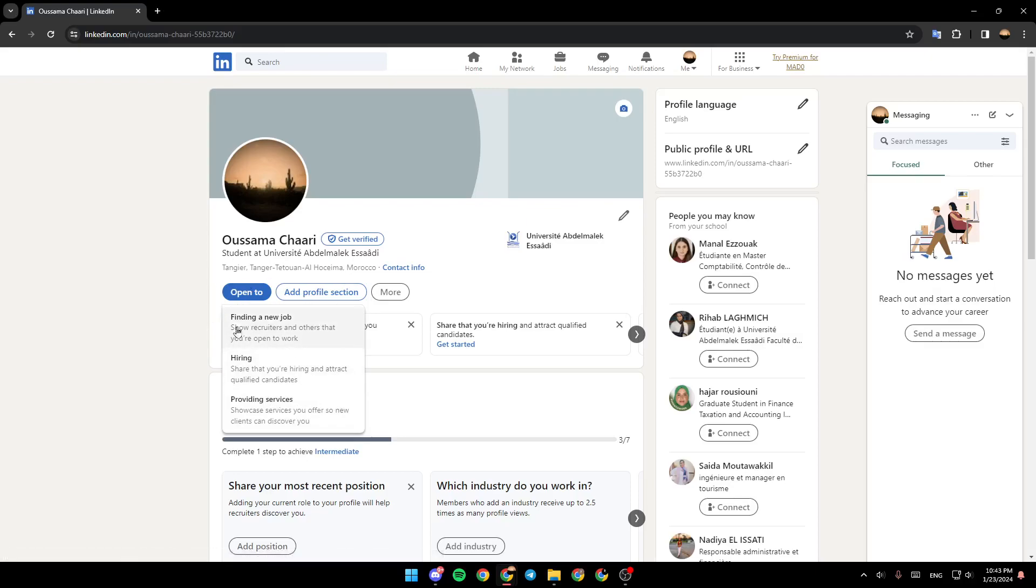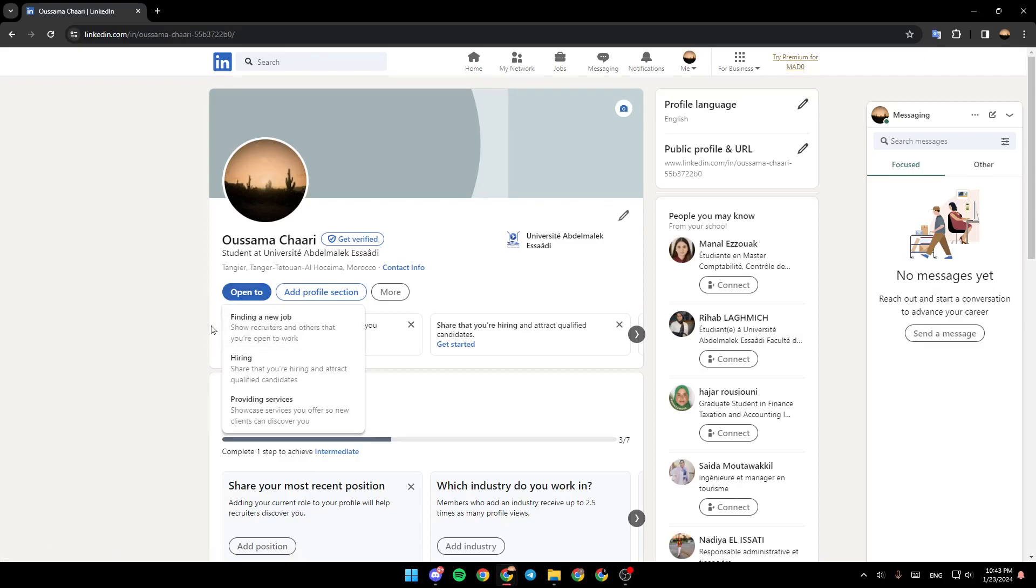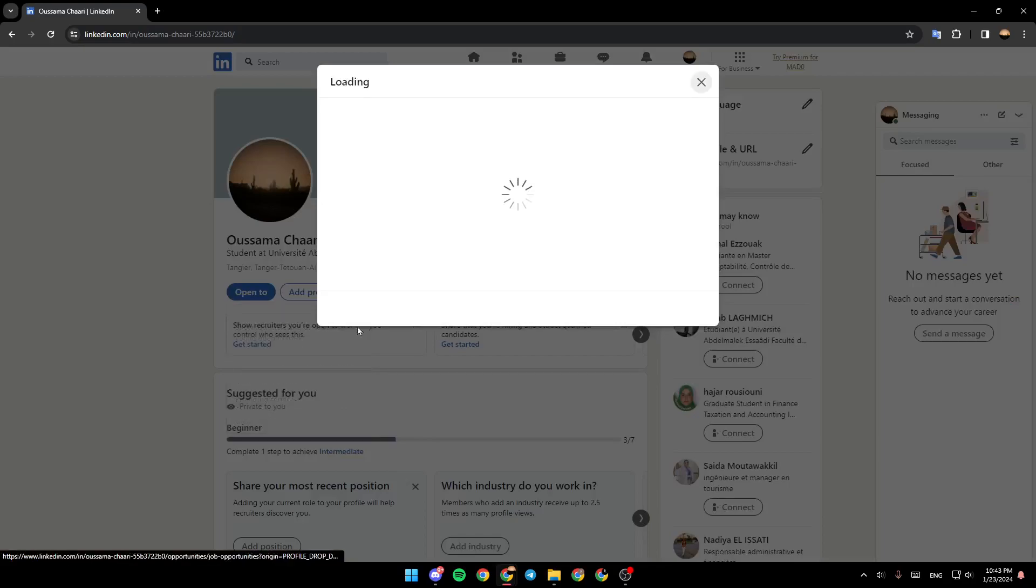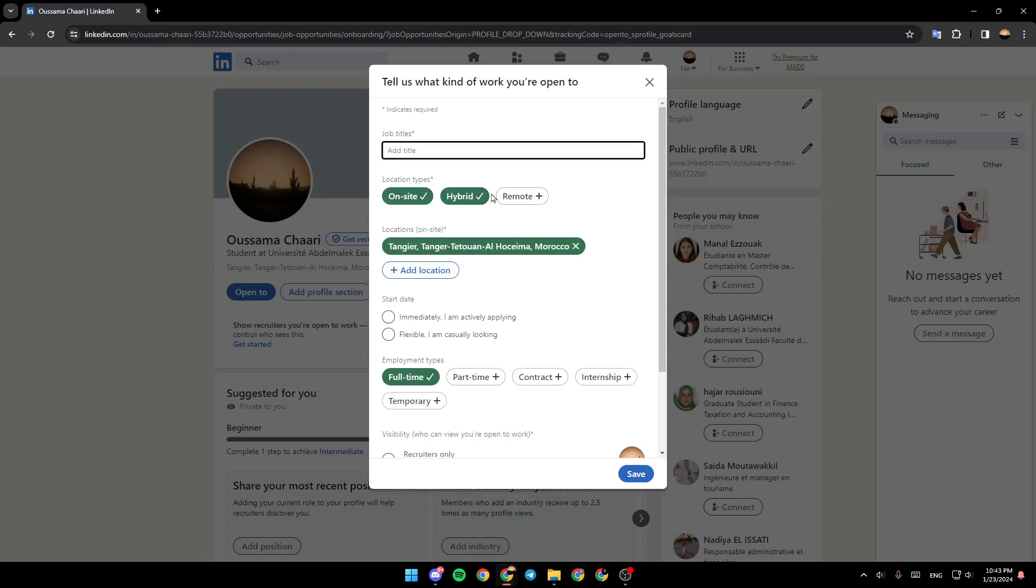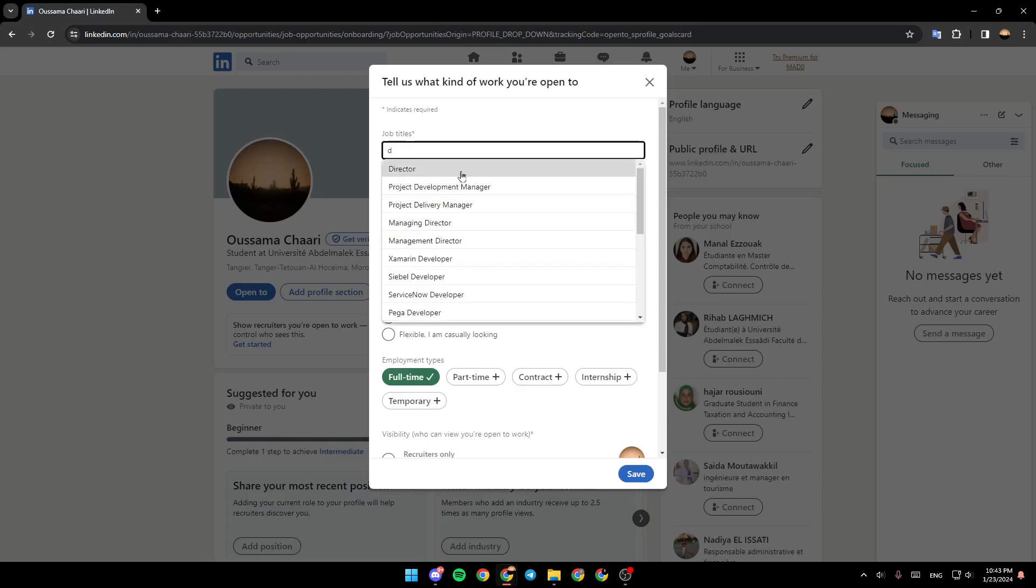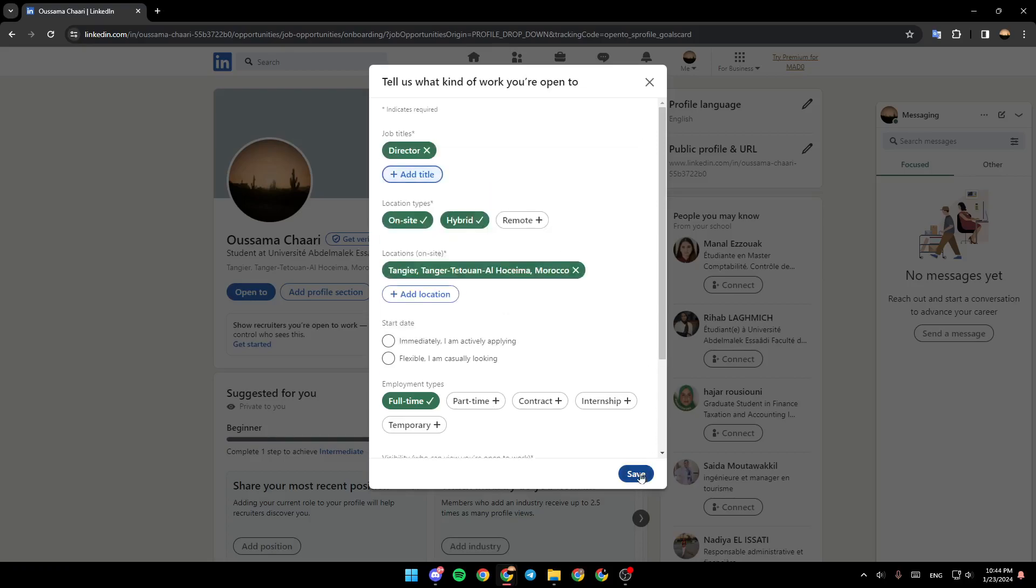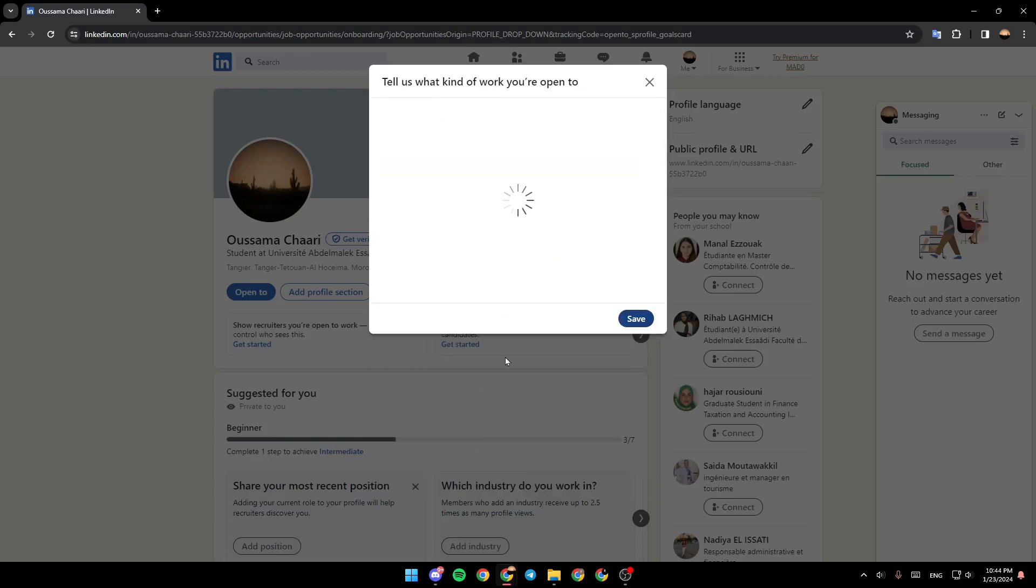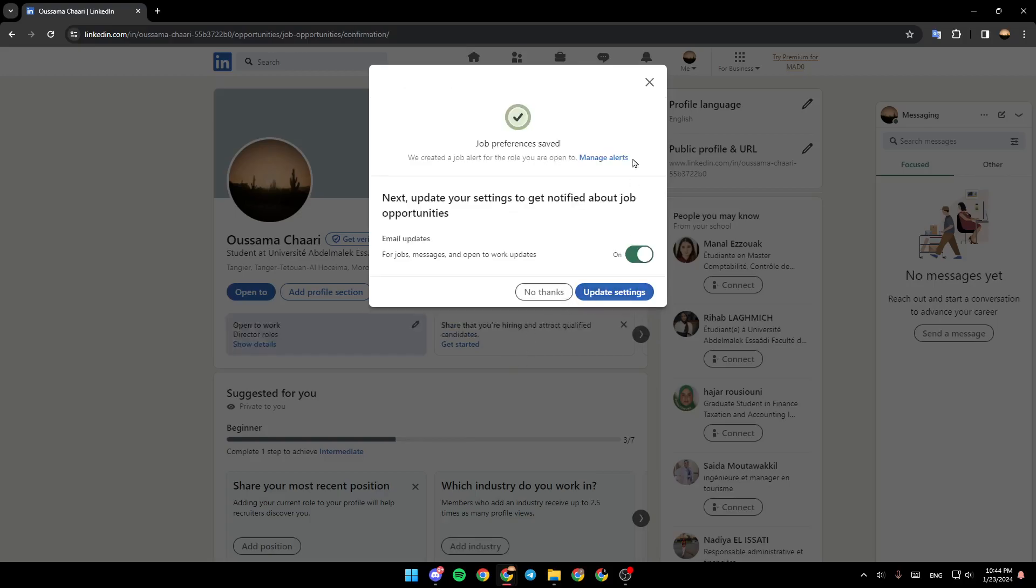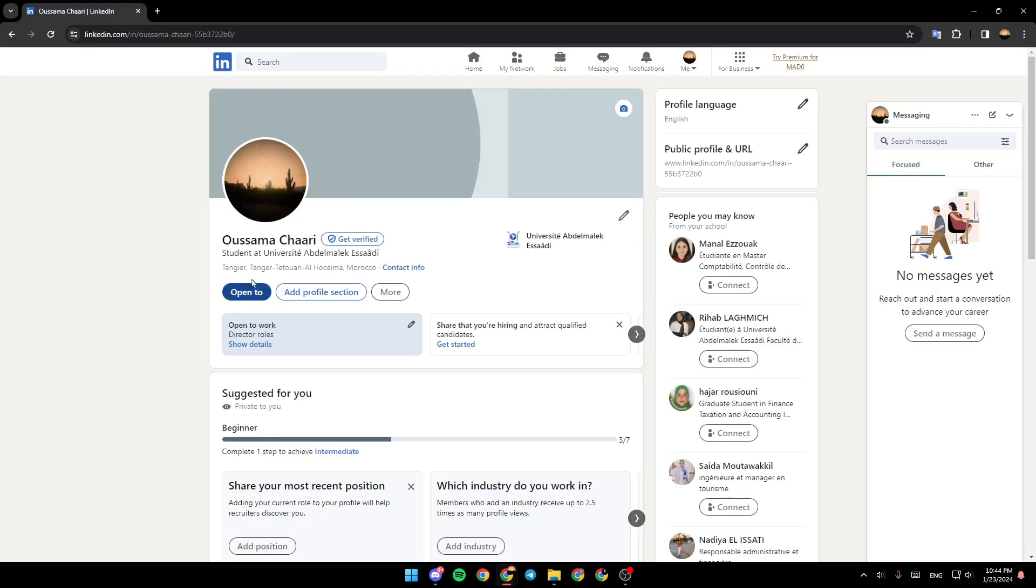So, if you have Open to turned off, you're going to find Find a New Job. If it's already on, you won't find this option. So, for example, I'm going to add any job right here. For example, I'm going to add a director, click on Save, like this, and then it will be added.